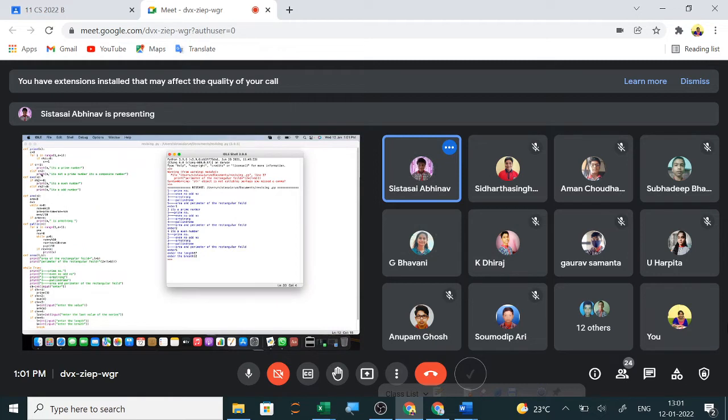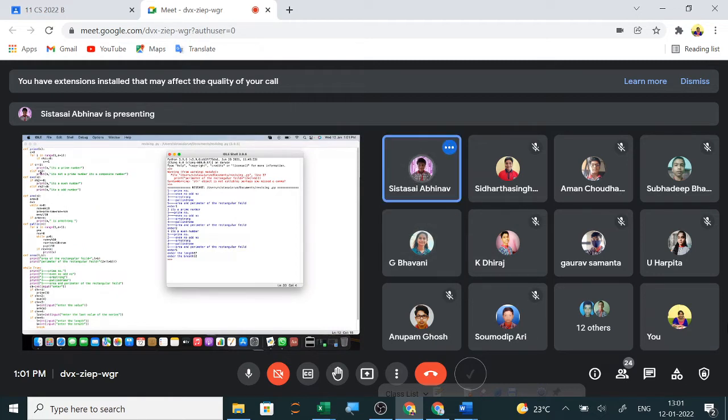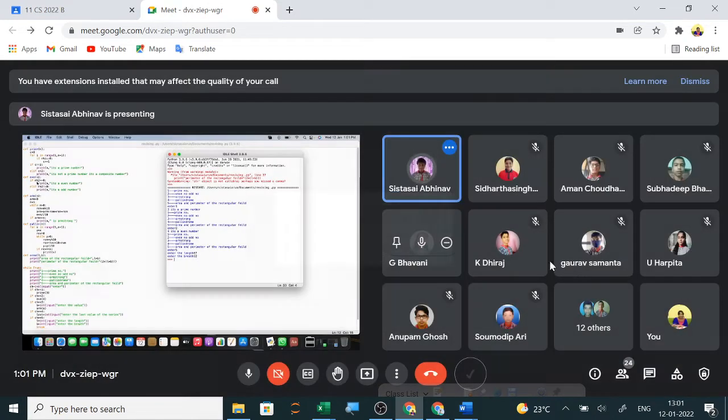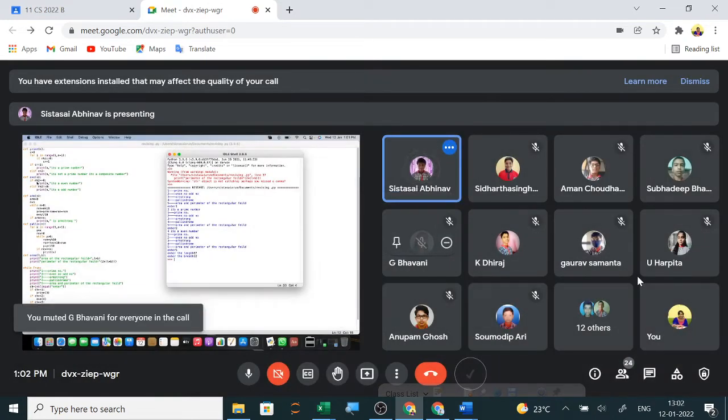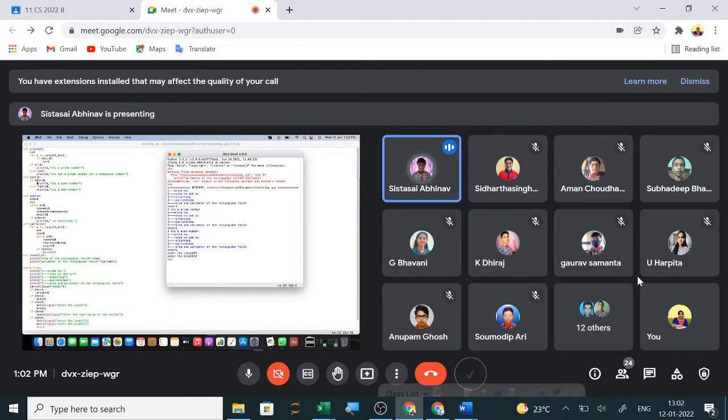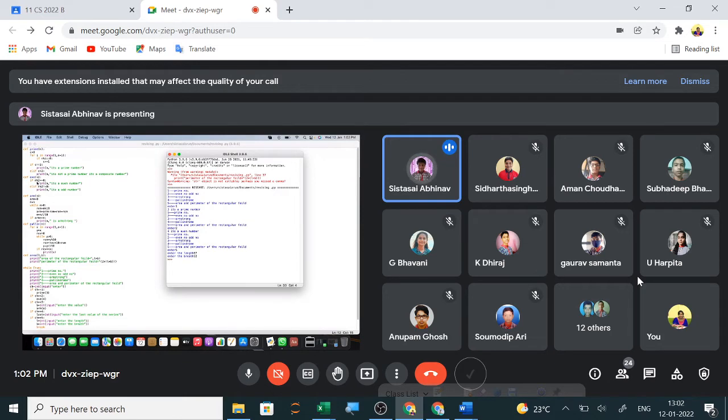In the second program, I have checked the remainder. If I divide a number by two and it gives remainder zero, it's an even number. For example, four divided by two gives zero as a remainder, so it's an even number. I have checked if n mod 2 equals zero, it will be an even number.